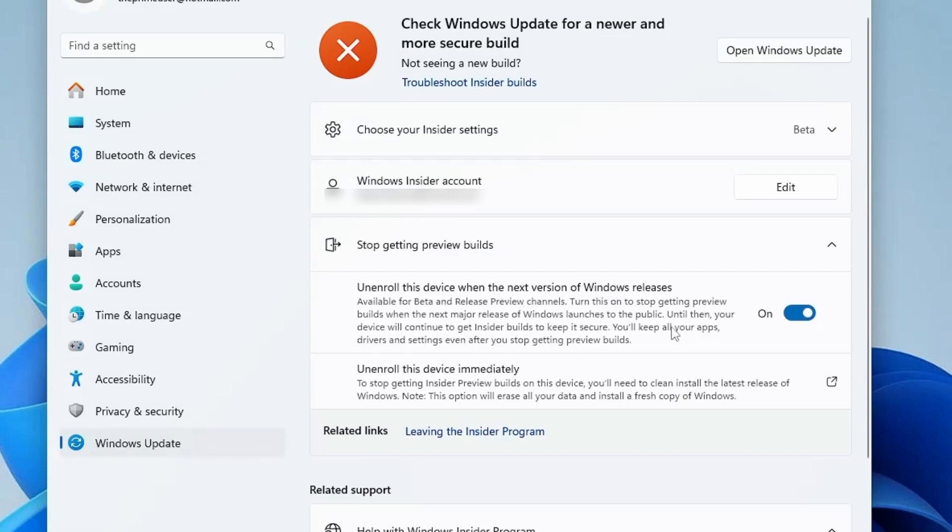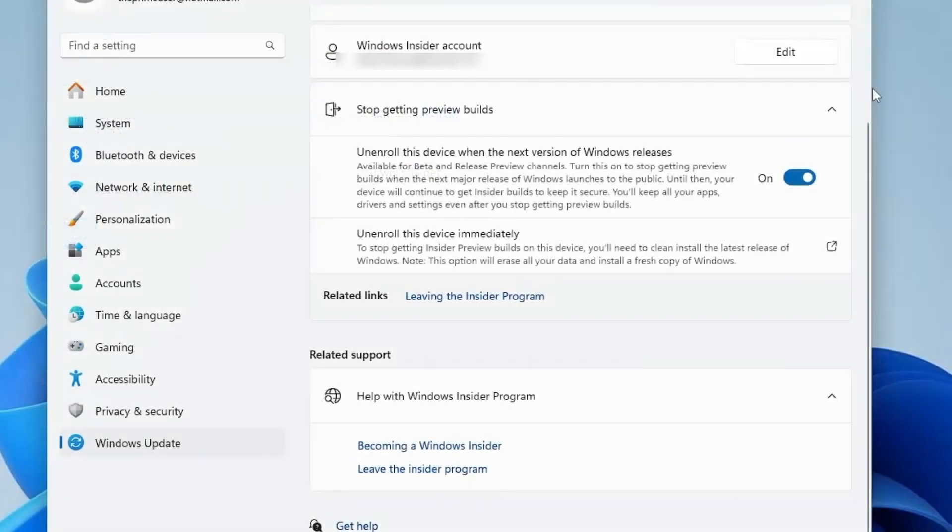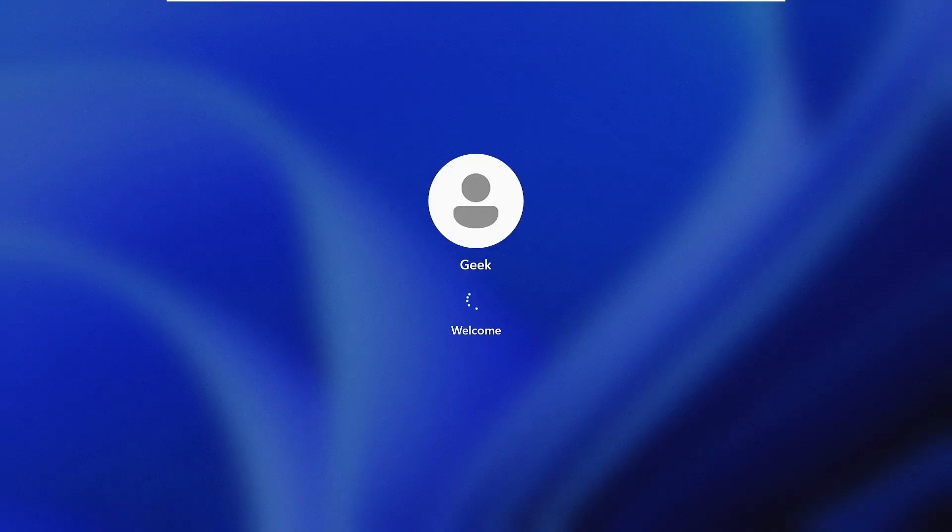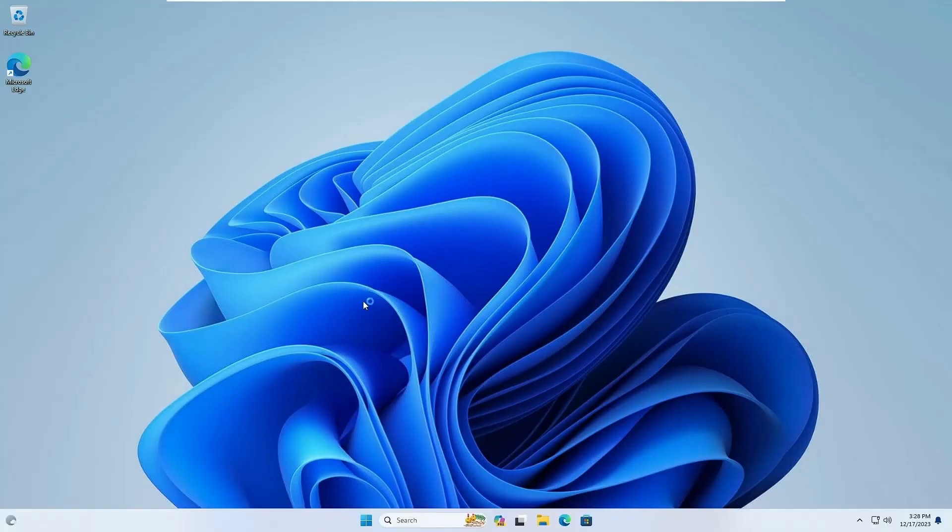Then finally you will have to restart the computer. Let me quickly go ahead and restart. Once the computer gets restarted,